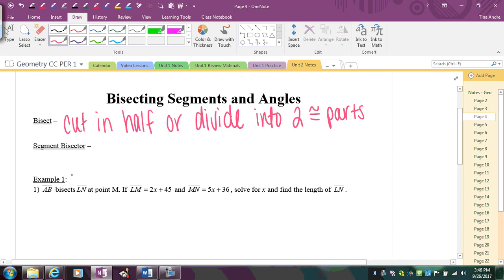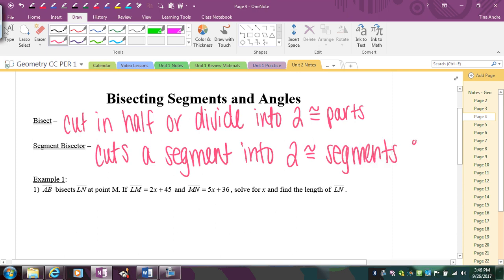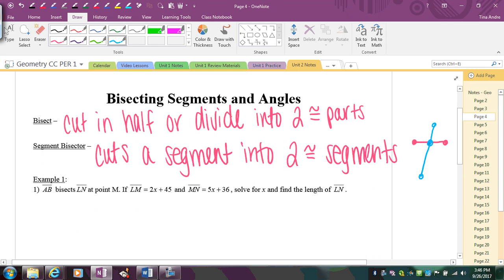The first thing we're going to look at is a segment bisector, which cuts a segment into two congruent parts. So if I'm bisecting this segment here, I find the middle of that segment and the bisector cuts through it, creating two congruent parts. The pink segment is being bisected; the blue segment is the bisector. The point where they intersect is the midpoint.